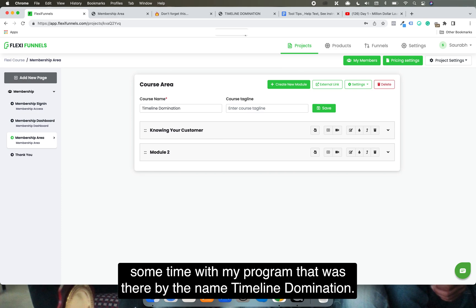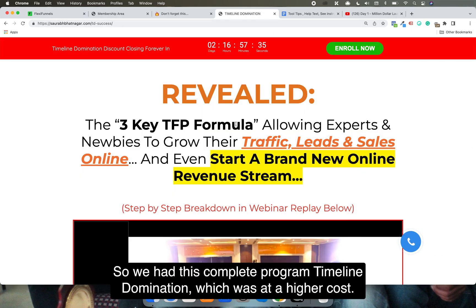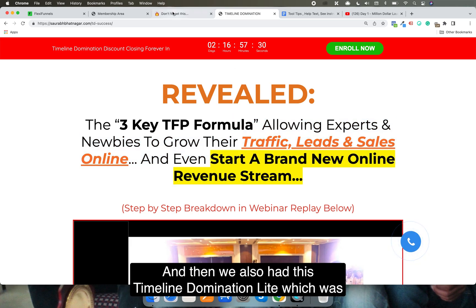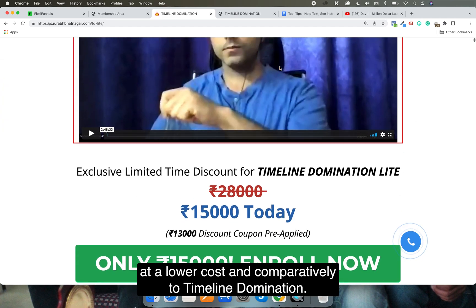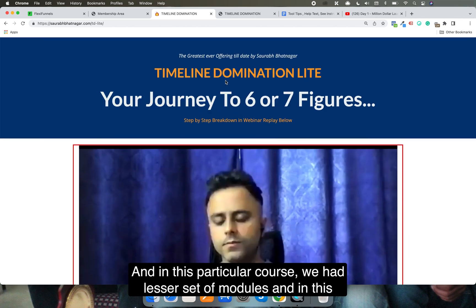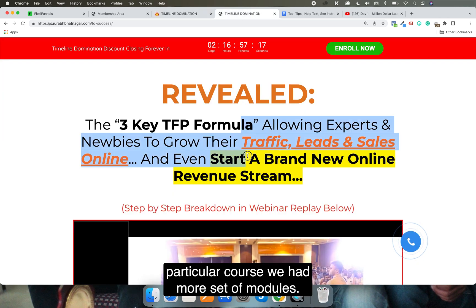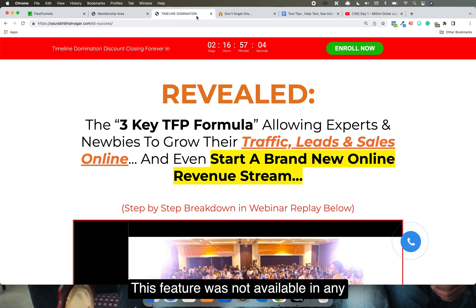I've been doing this with my program called Timeline Nomination. We had the full Timeline Nomination at a higher cost, and Timeline Nomination Light at a lower cost with a lesser set of modules. The full course had more modules, but the problem was that both courses weren't in a single course area.